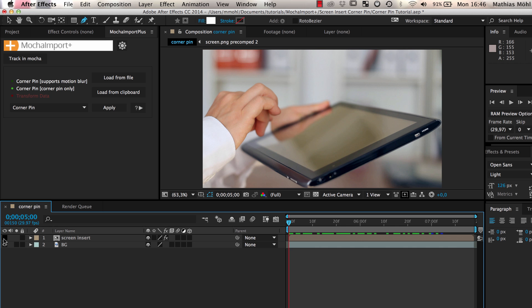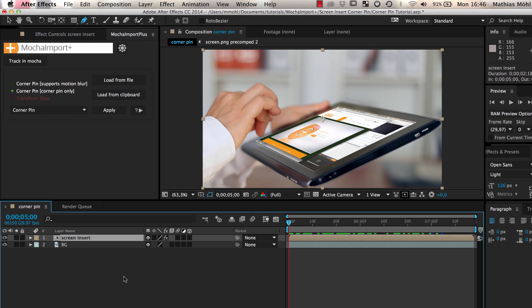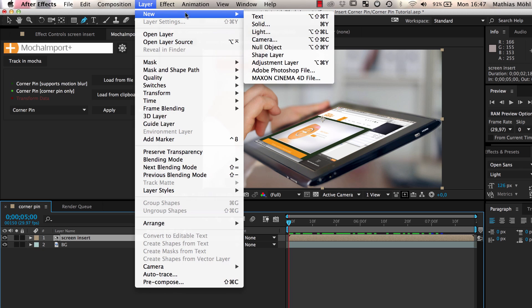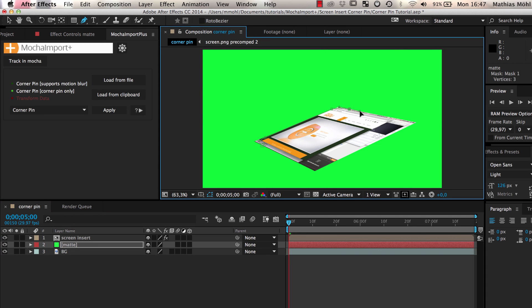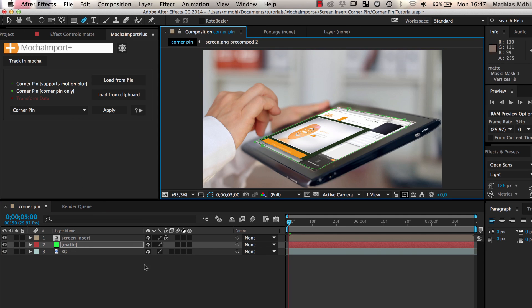In this example you see a basic corner pin. Let's first create some rounded corners for our screen insert. We create a new solid and draw a mask on it.